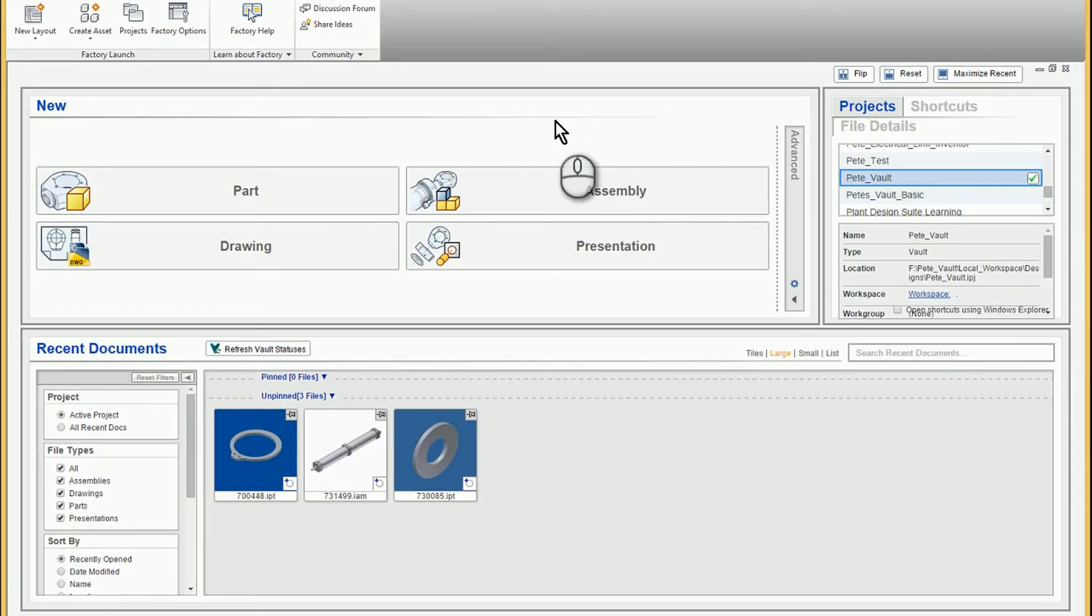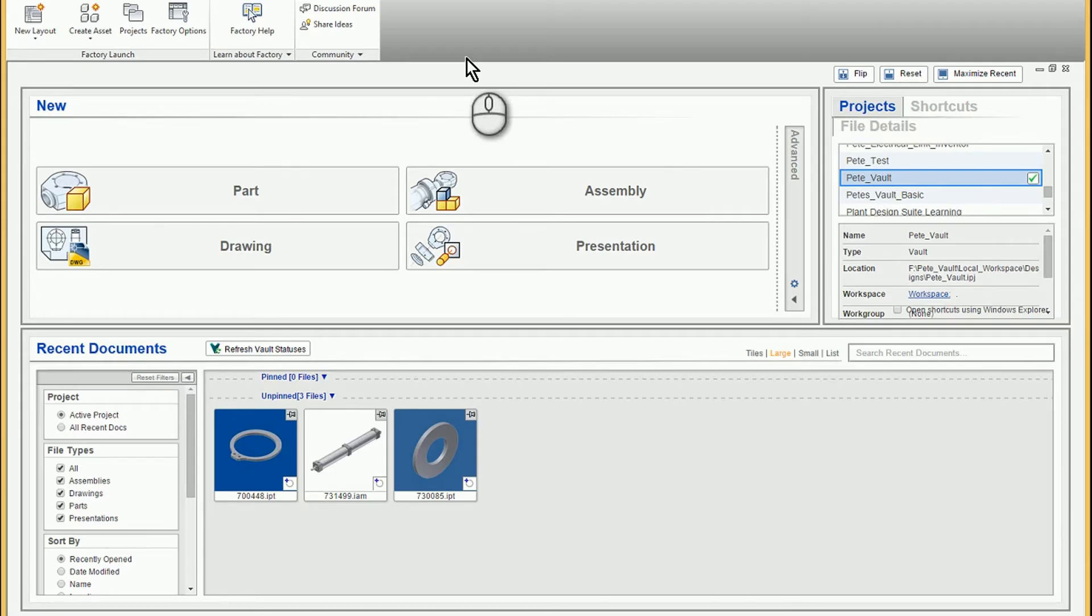In this video I want to demonstrate how to import a STEP file into an Inventor part model because I found it to be a little bit tricky.